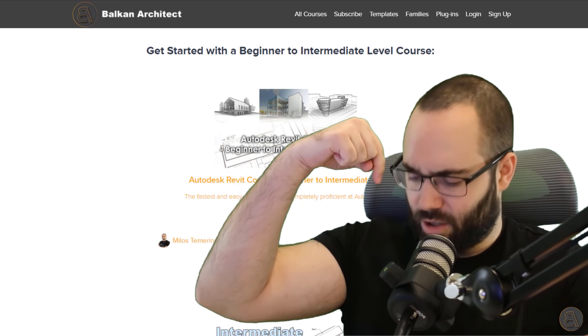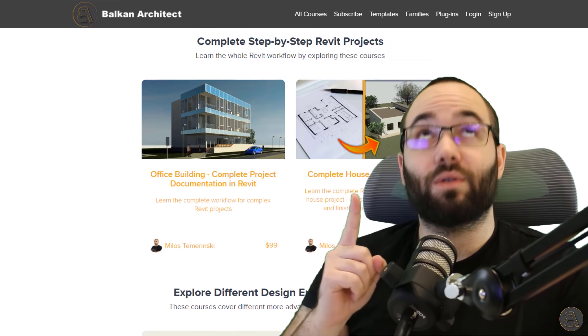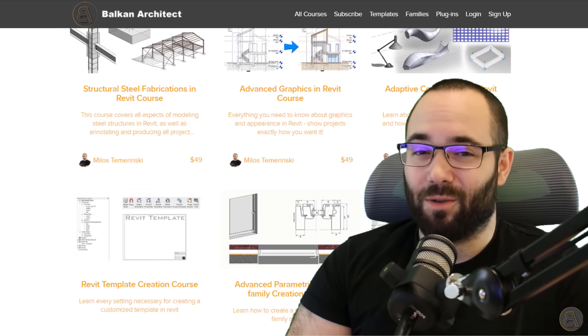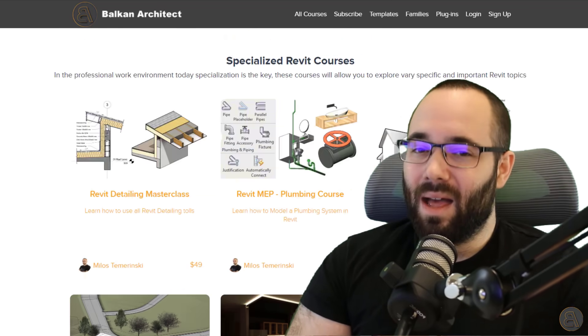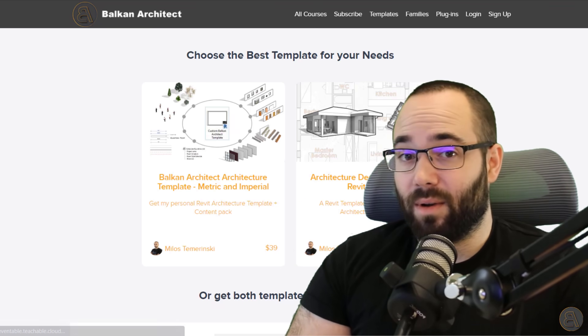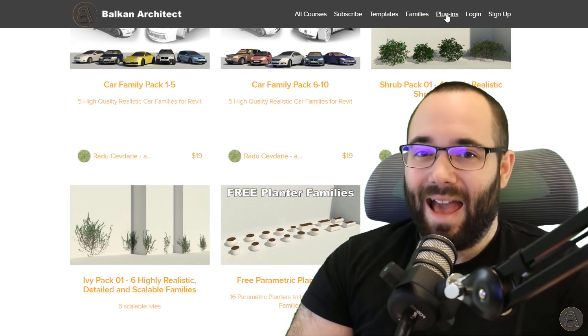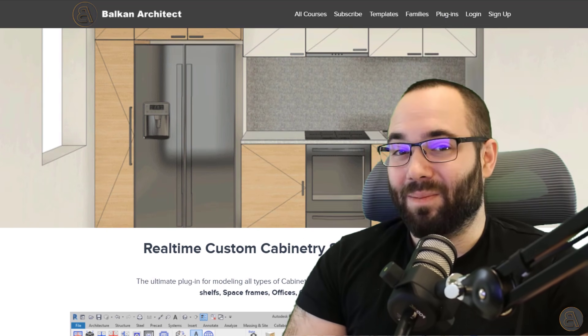I'm going to show you what both of them do, and then you can figure out which one you can use on your projects to improve efficiency and workflow, and also just to get more tools and options out of Revit. Before we get into that, I'd like to ask you to check out my website, BalkanArchitect.com. There you can check out all of my Revit courses — they have over 120 hours of content — plus Revit templates, high quality parametric Revit families, and a plugin I quite recently added.